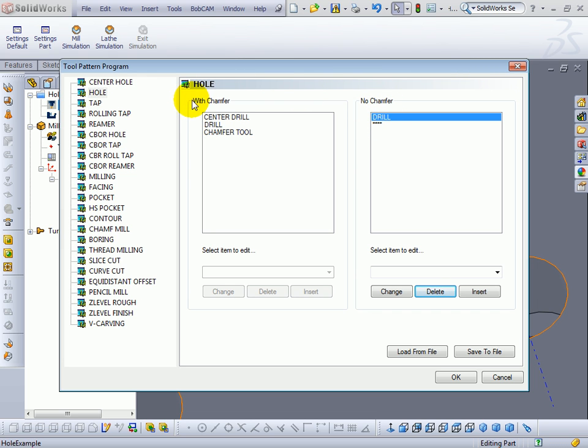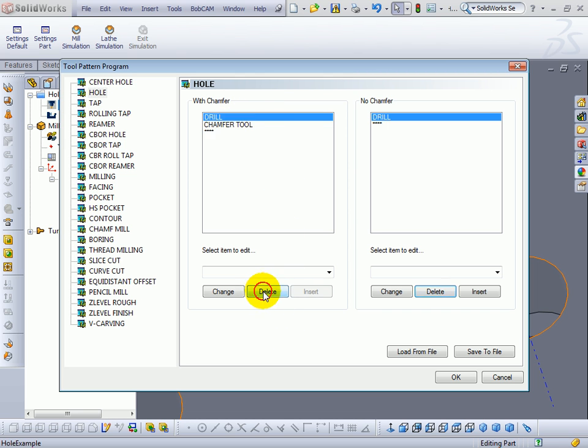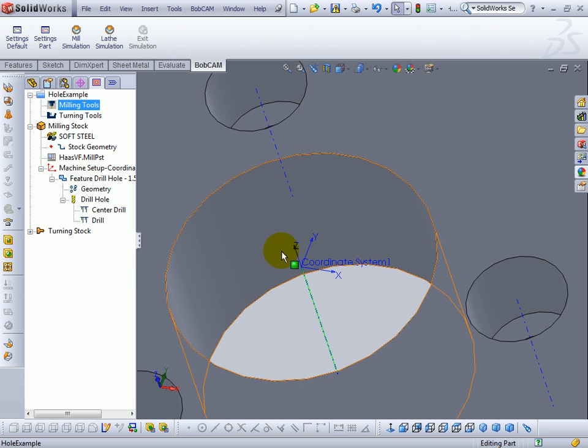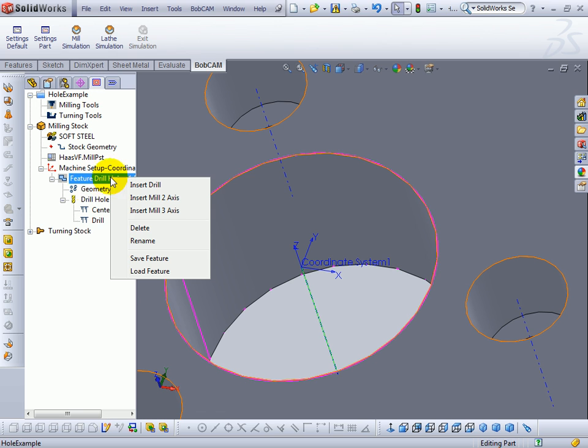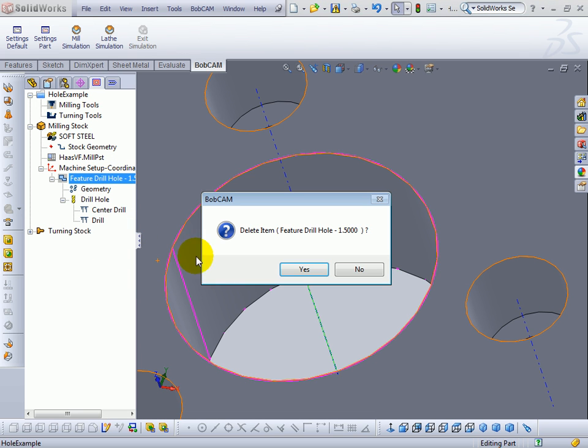When we choose with chamfer we'll get a center drill, a drill, and a chamfer. Let's go ahead and eliminate both. We'll choose ok. Now this will not affect the current feature that's already been added. This will only affect future features. So let's delete this feature. We'll right click on it, left click delete.